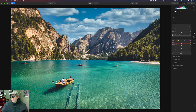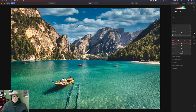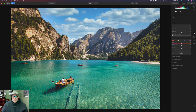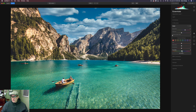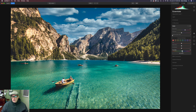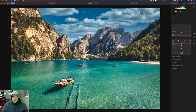Starting out at zero, if you move it to the right you're going to add some punch; if you move it to the left you're going to take that punch out. So you can use this as a fine-tuning adjustment as well later, and we'll come back to that at the end of the edit.